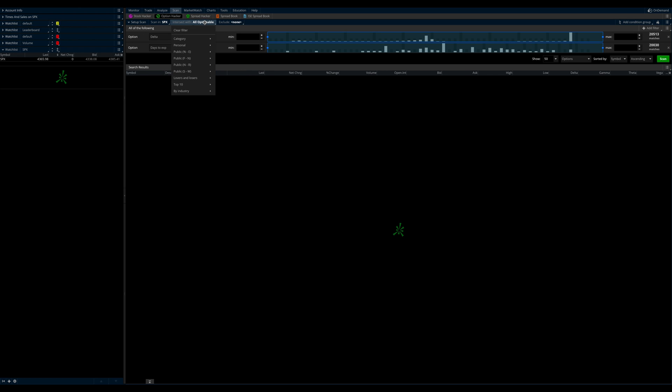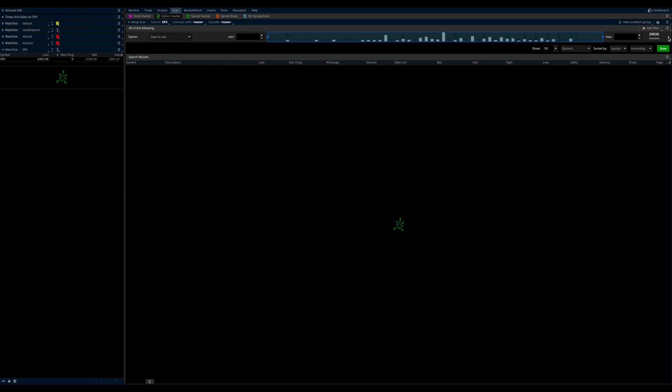And you want to clear this filter of all optionable, right? And what we want to do is we want to eliminate the delta. We're going to keep days to expiration. And what we want to do is set this to max. So set this to zero, set the max to zero. So this is just going to ensure that we have zero DTE contracts only, right?